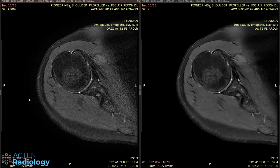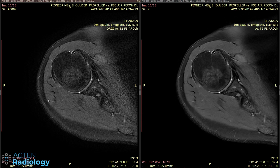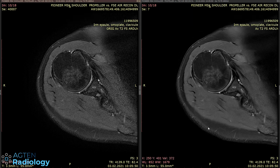Before we start with the first example, just a few notes. All the images were acquired with a GE Pioneer or Signa Pioneer 3 Tesla MR scanner. On your left-hand side is the normal image or normal sequence, and on your right-hand side it's the same sequence but enhanced with Air Recon DL — that explains the same timestamp. We will also have other opportunities to compare sequences in some examples.